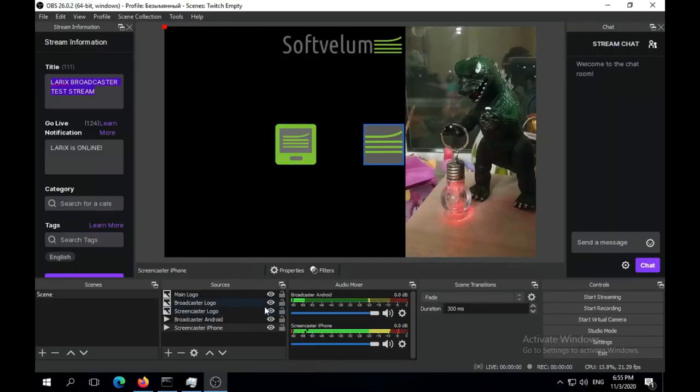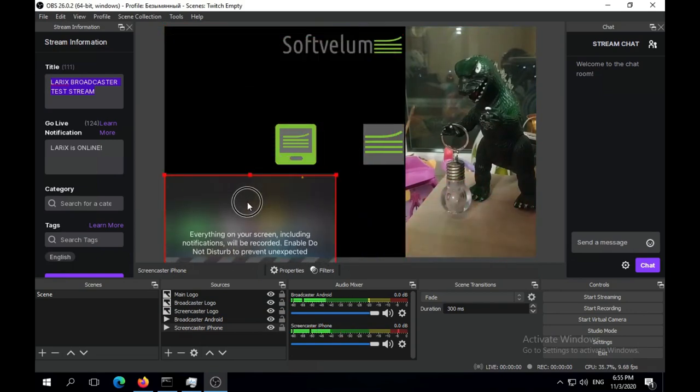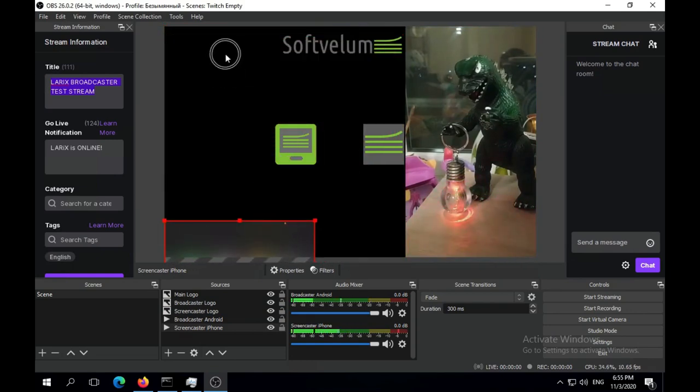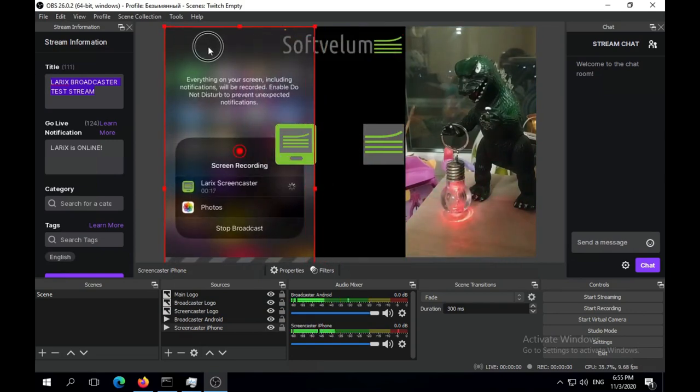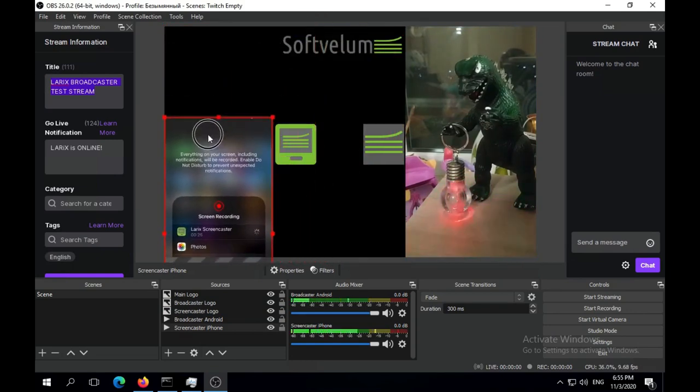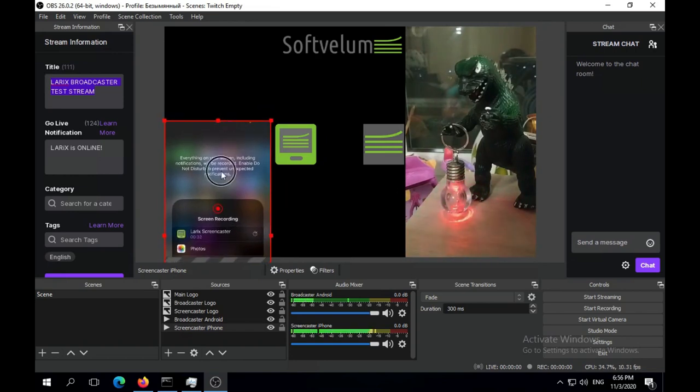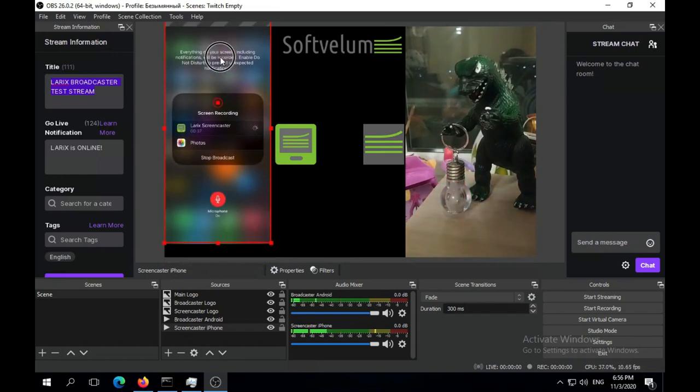You can see its input in OBS. Both streams will have audio input which you can use any way you like.